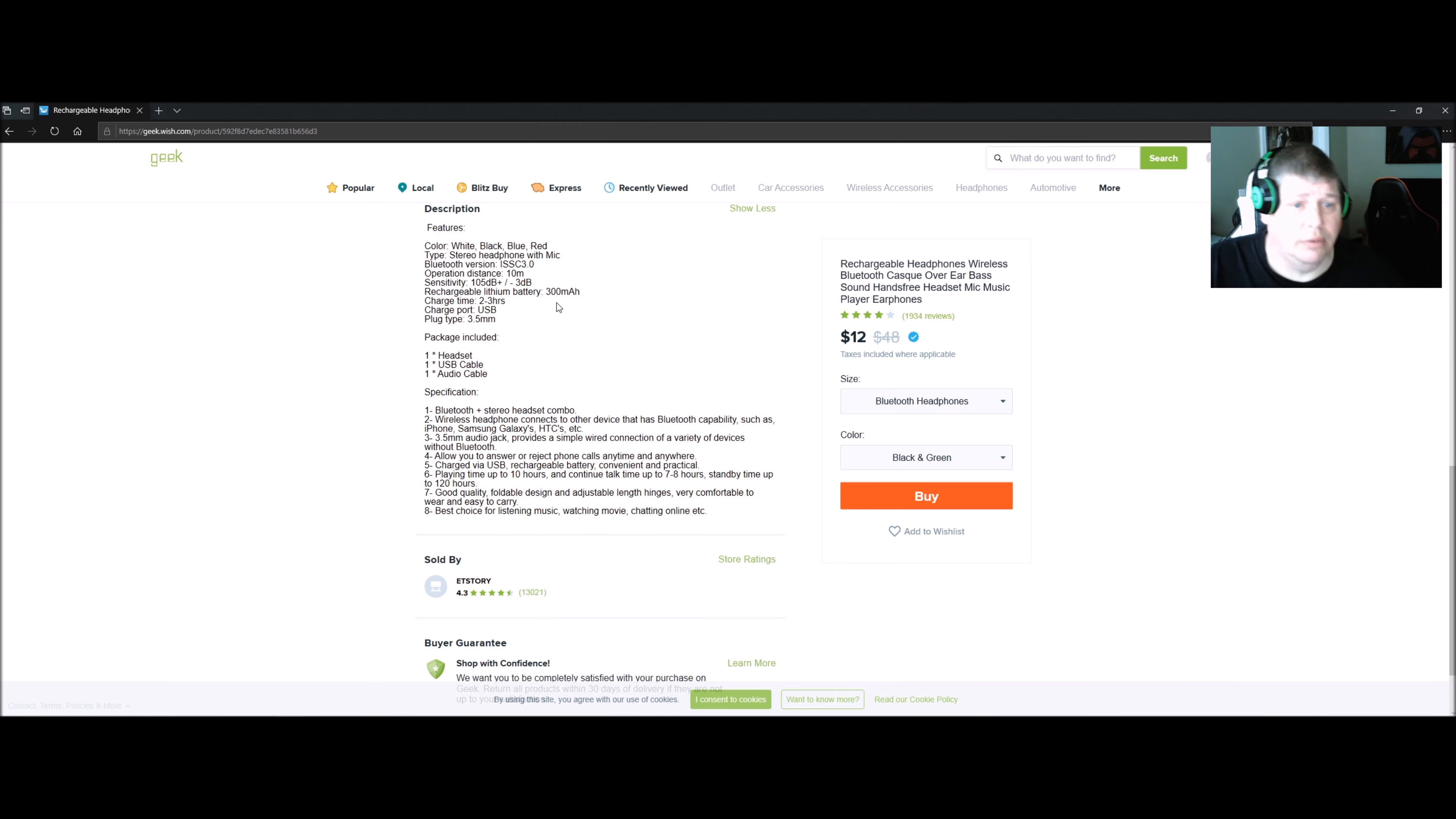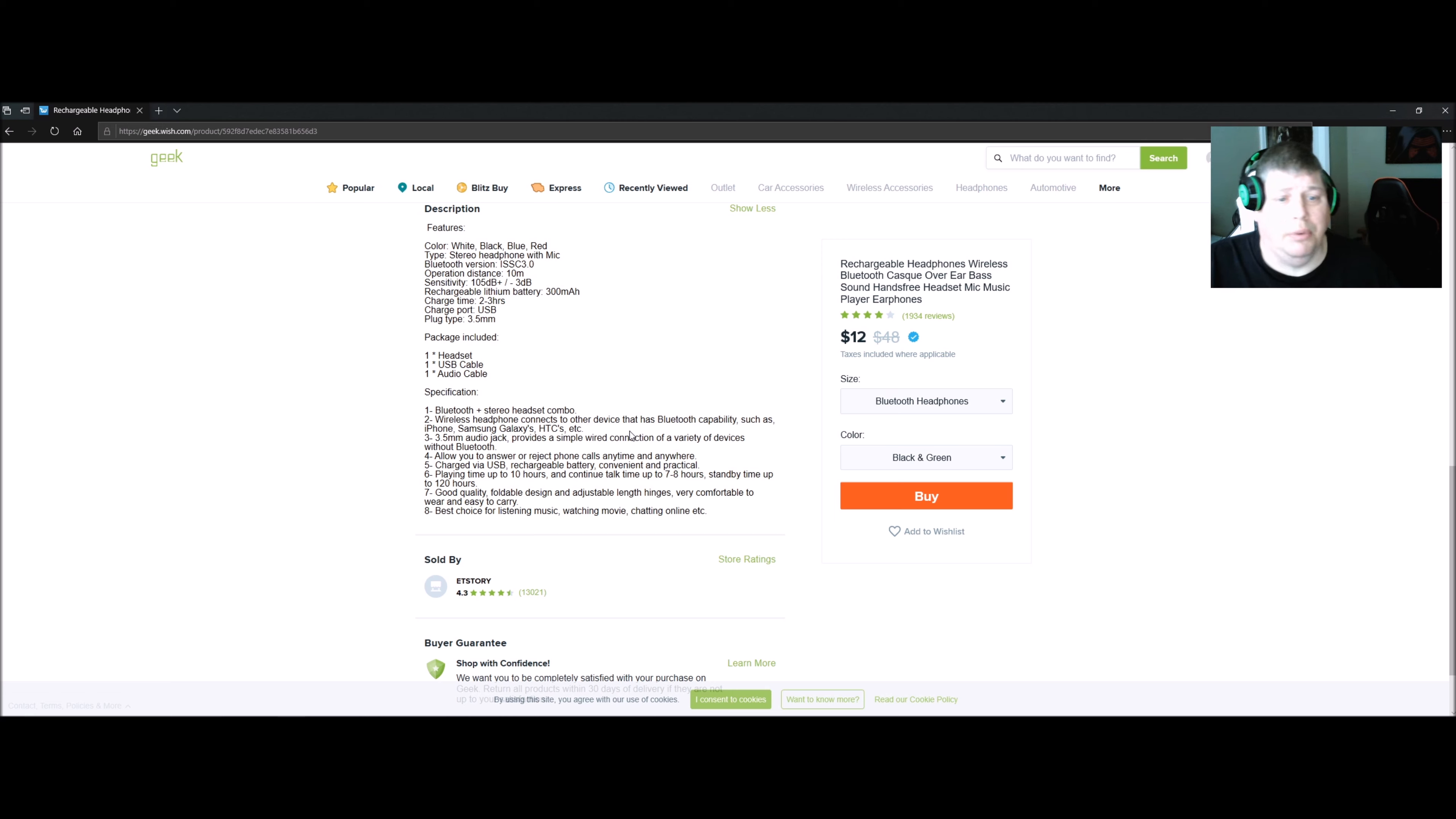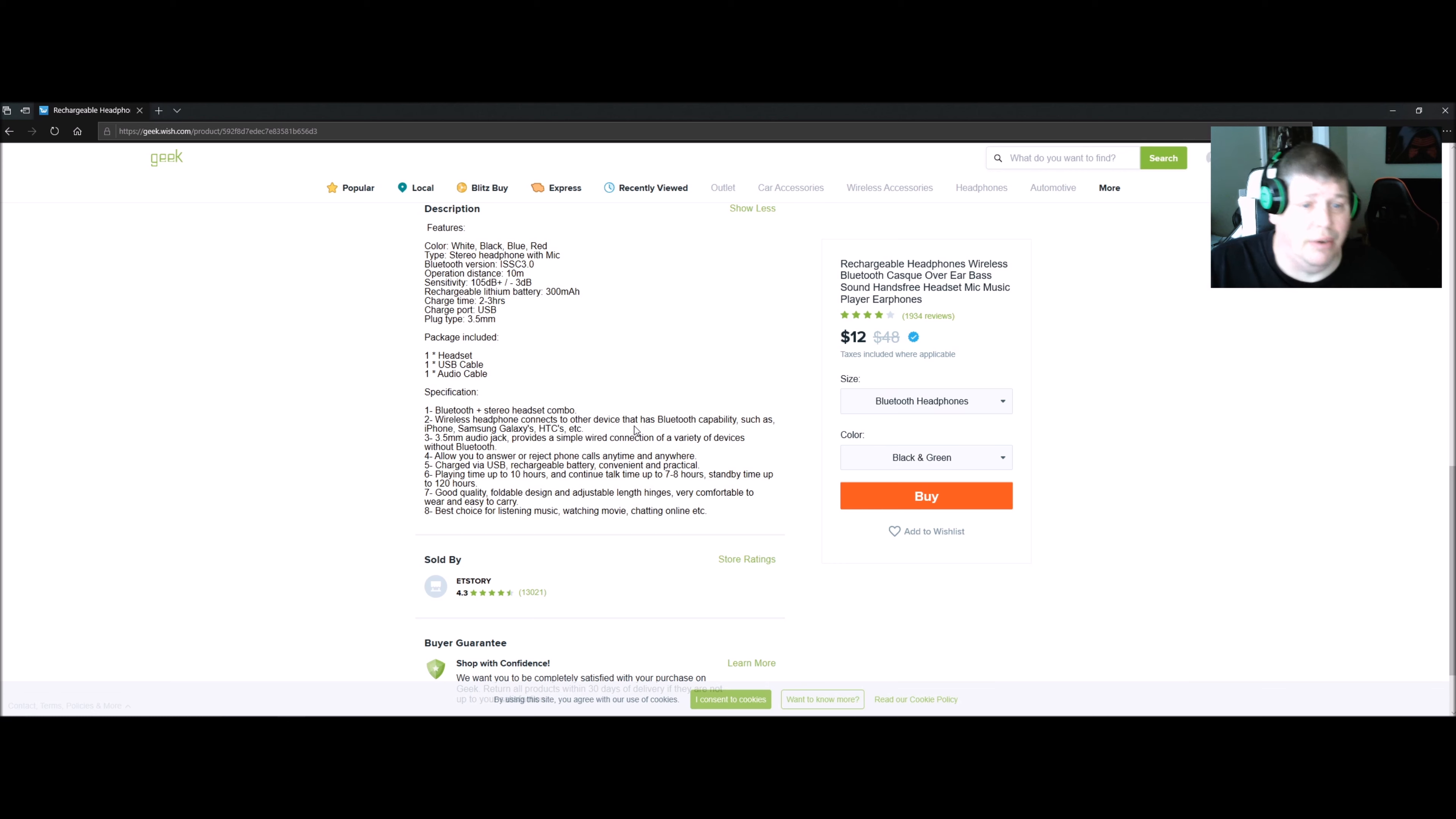Bluetooth capability with iPhone, Samsung Galaxies, HTCs, etc. Playing time is up to 10 hours.